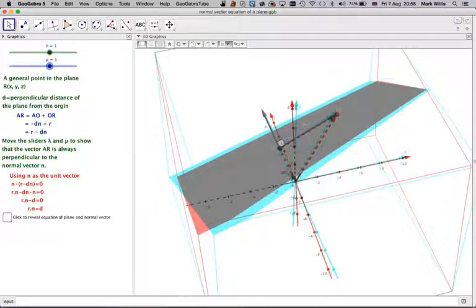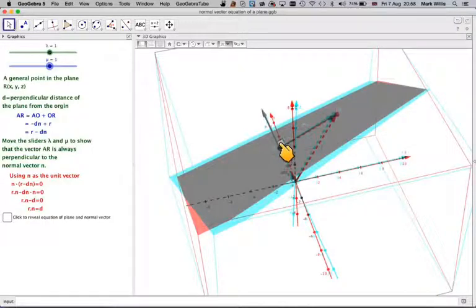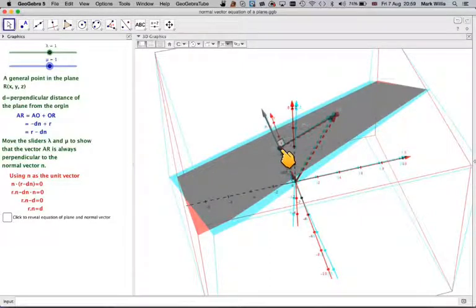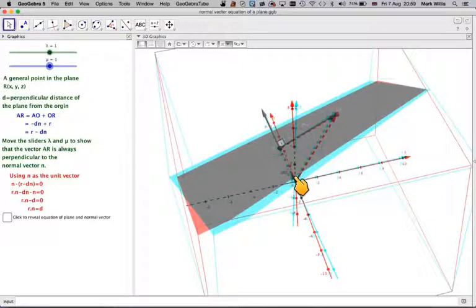What we have here is a vector from A to R, and a normal vector. At the origin, we have a very small one called a unit normal vector.